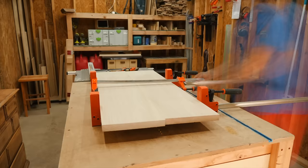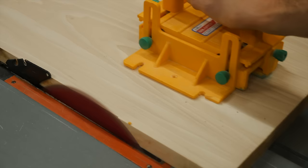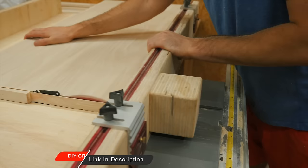With the panel glued up, I could finalize its size using the table saw and my DIY crosscut sled. And if you want to see how I've built this, I'll put a link down in the description below.